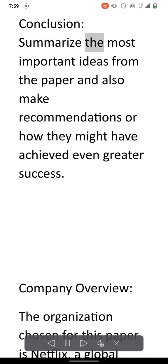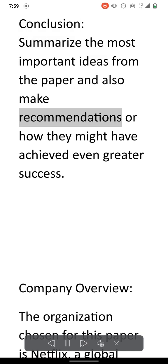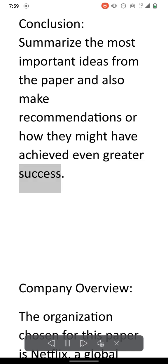Conclusion. Summarize the most important ideas from the paper and also make recommendations for how they might have achieved even greater success.